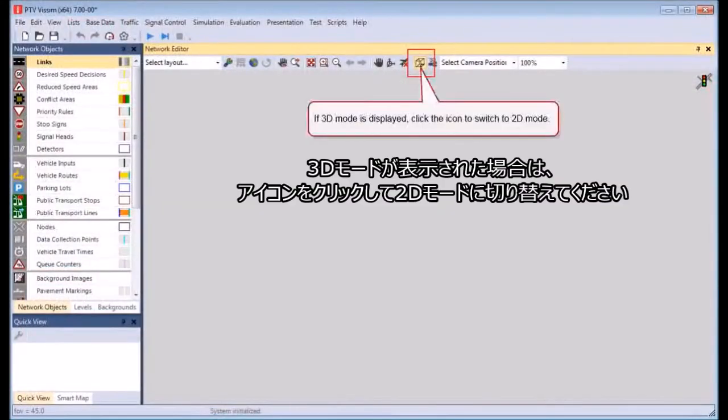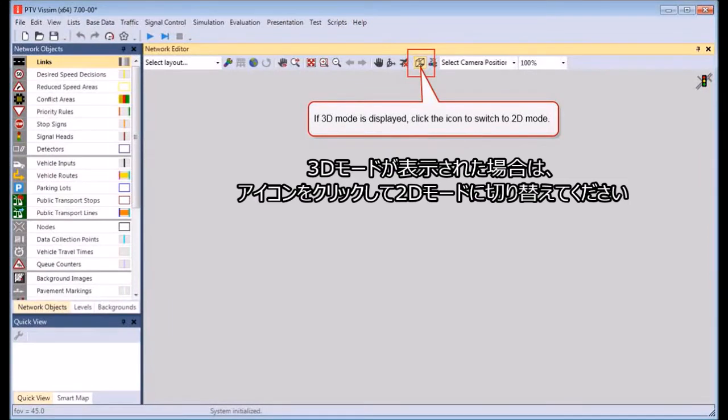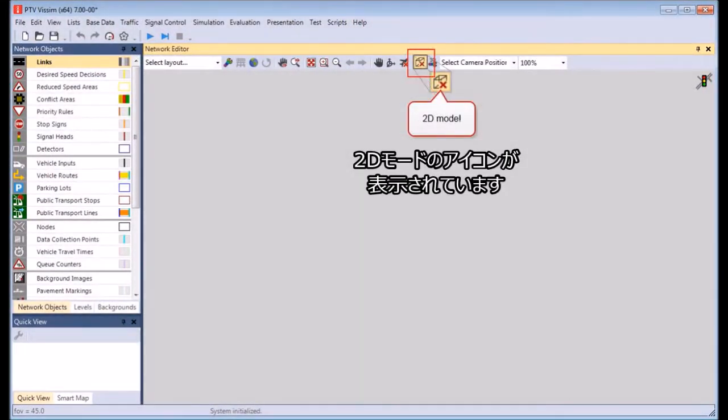Ensure the 2D mode is displayed. If required, switch to the 2D mode. The 2D mode icon is shown.